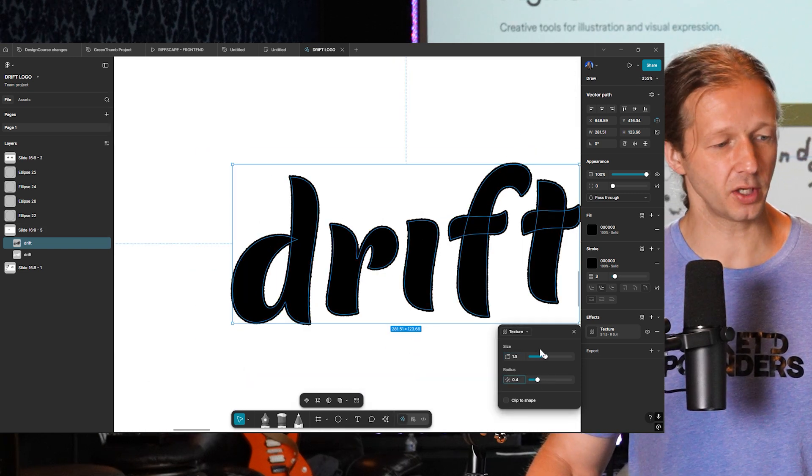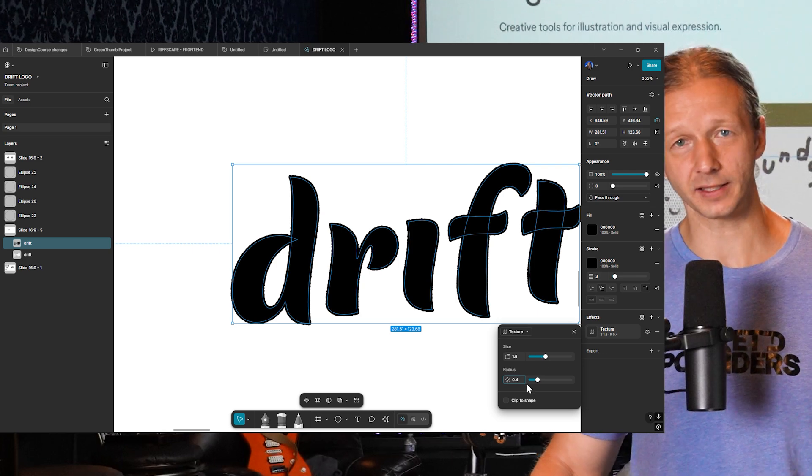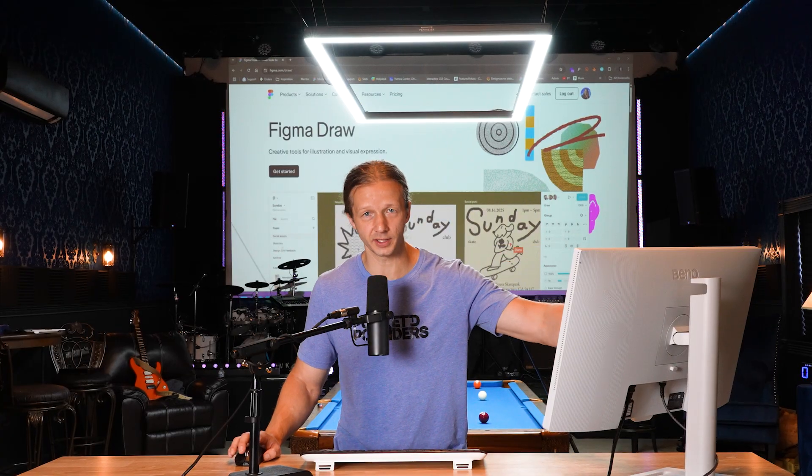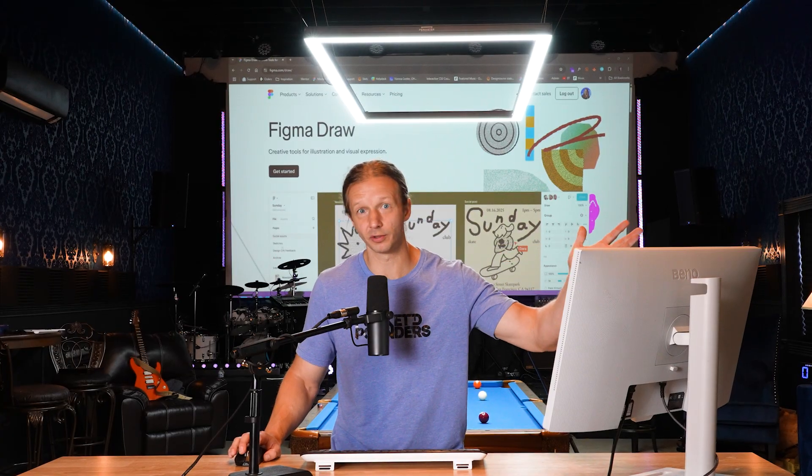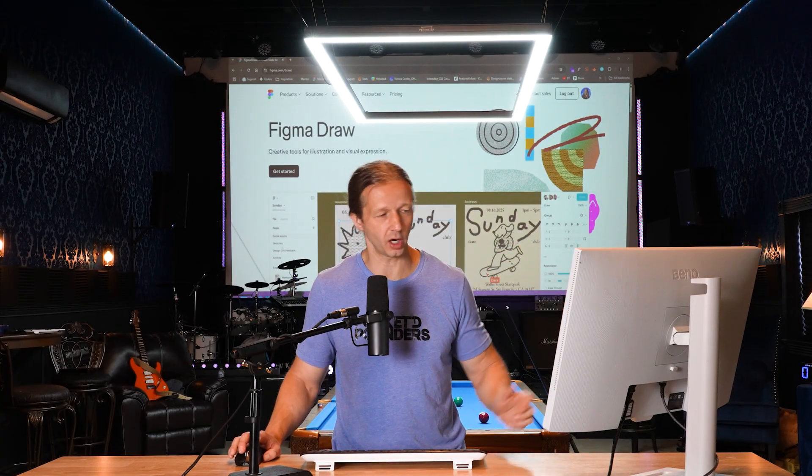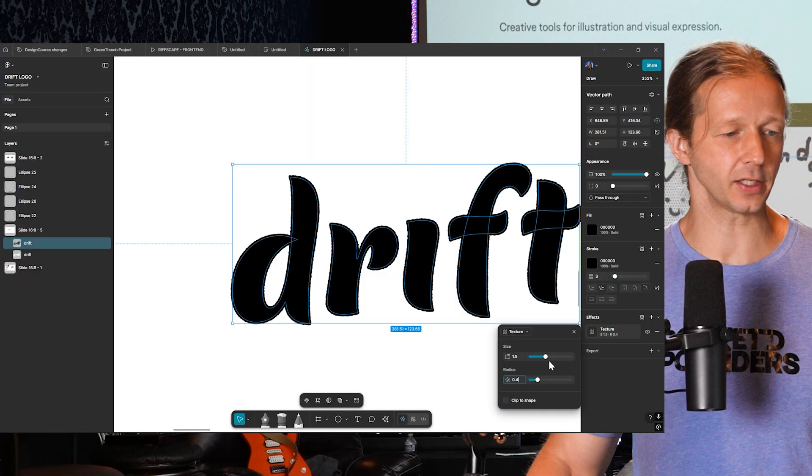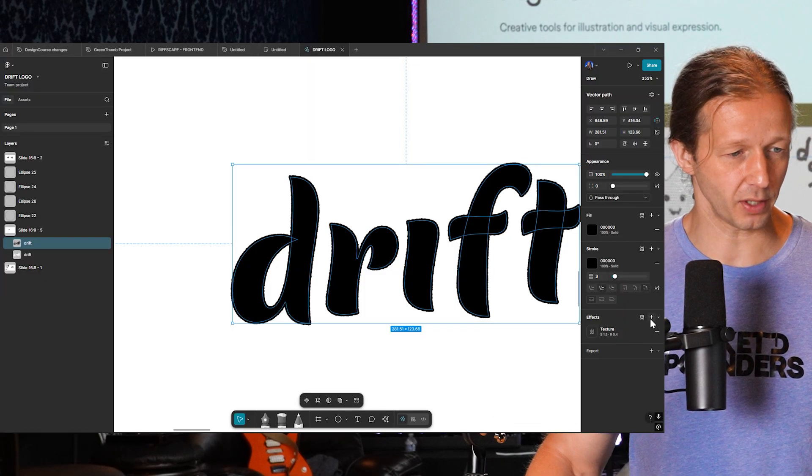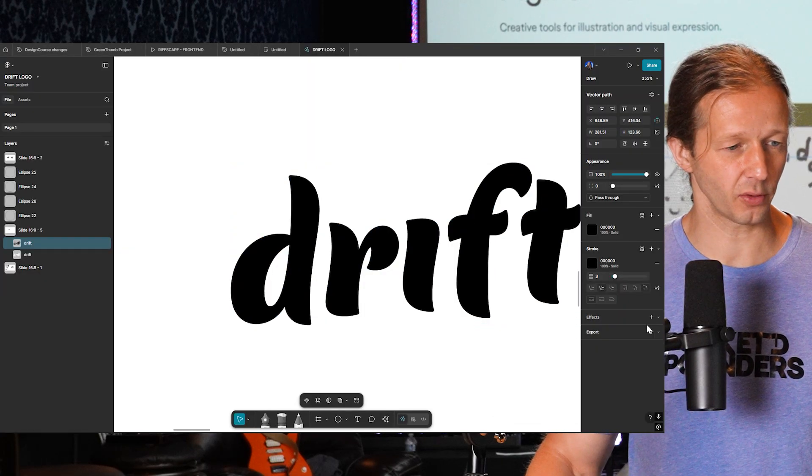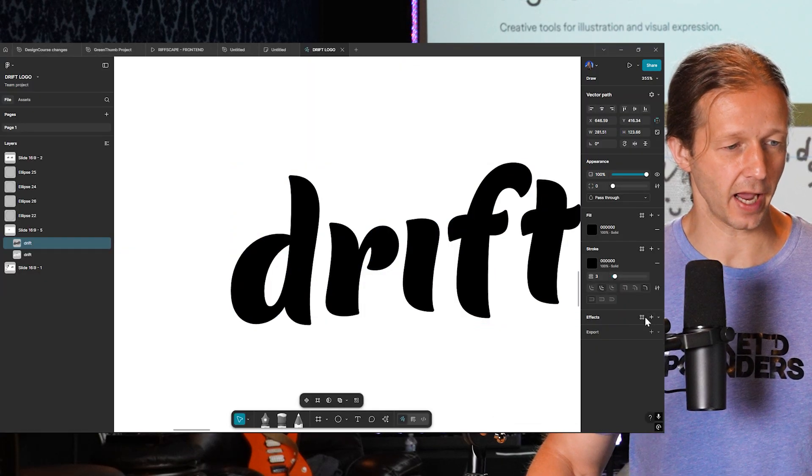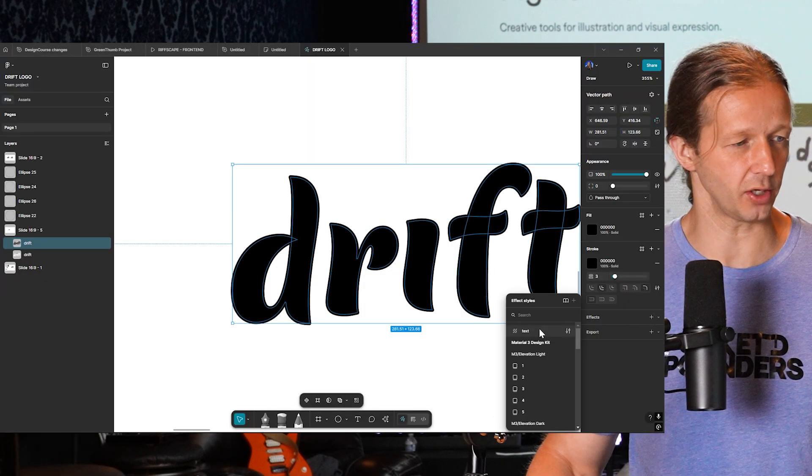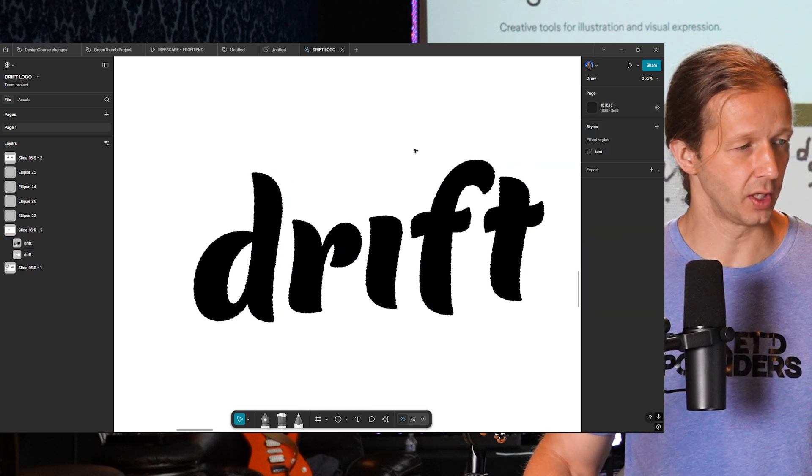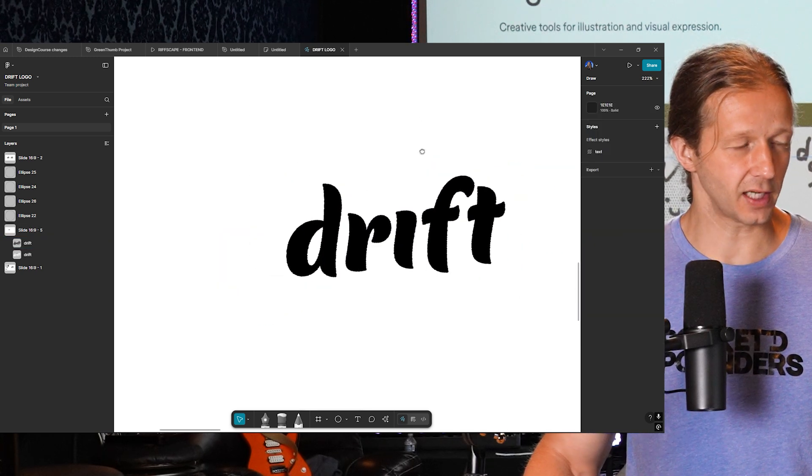And what you would do if you like this and you want to apply it to other parts of the logo design or illustration, whatever you're working on, you can add it to the library up here. So I've already done that and I have one that's ready to rock. And so that's right there.